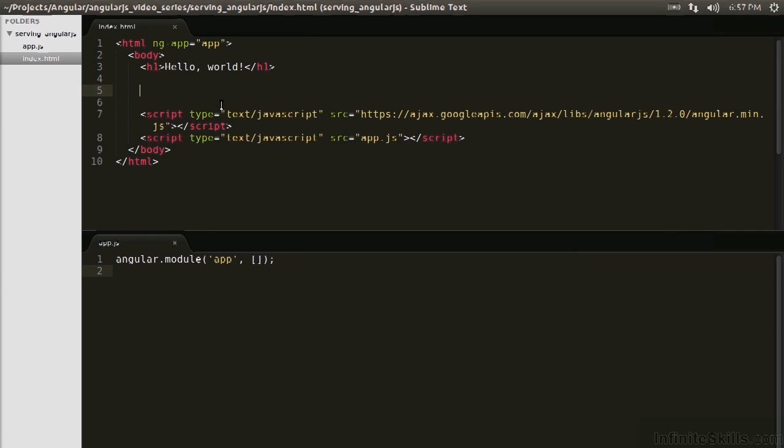So the next building block that we're going to talk about is controllers, and controllers have quite a bit more to them, at least that we need to worry about now. So AngularJS controllers are used to operate some section of the view most of the time. This will be done using the ngController directive.